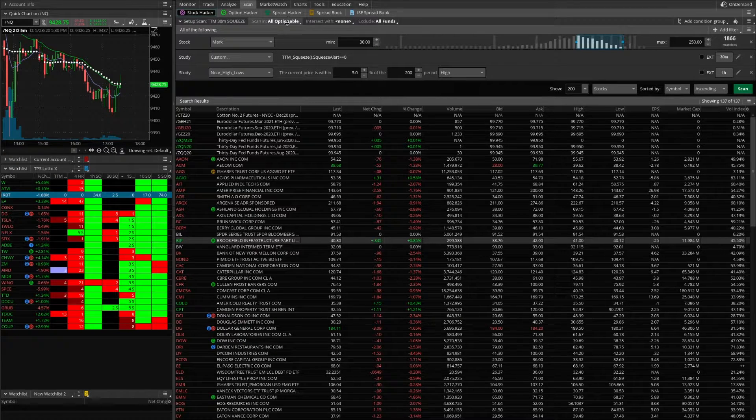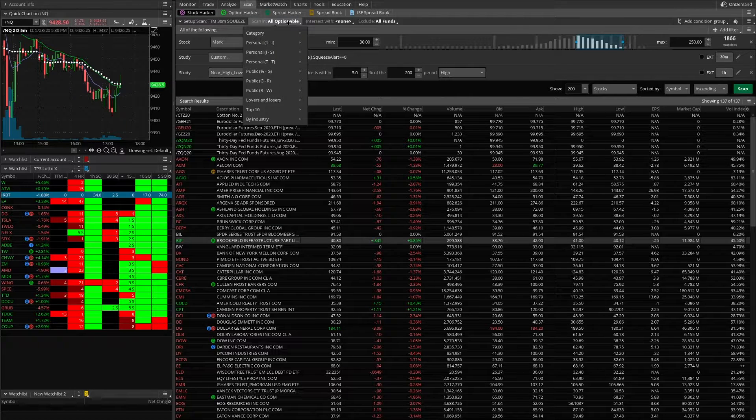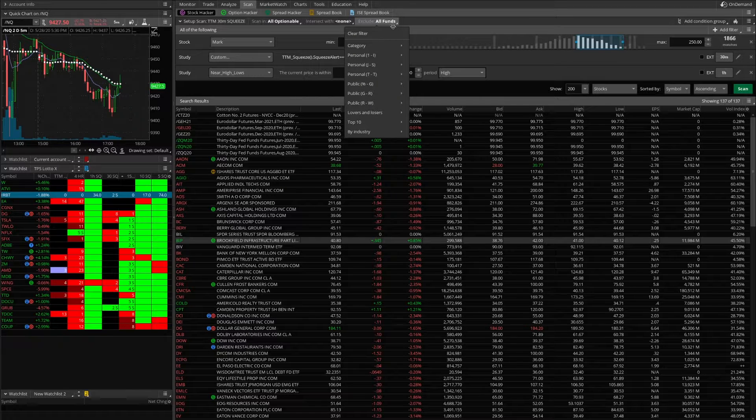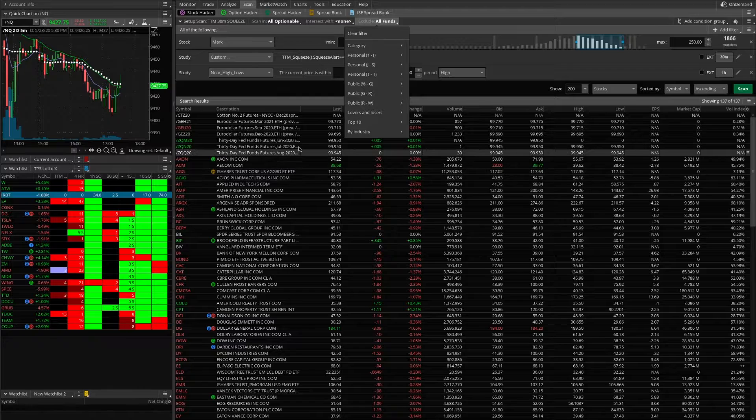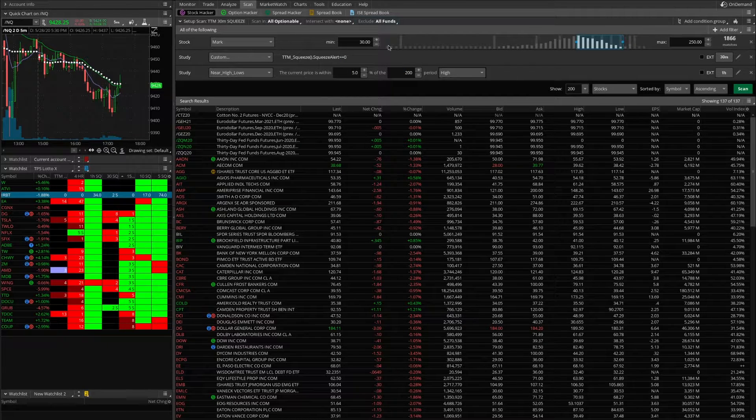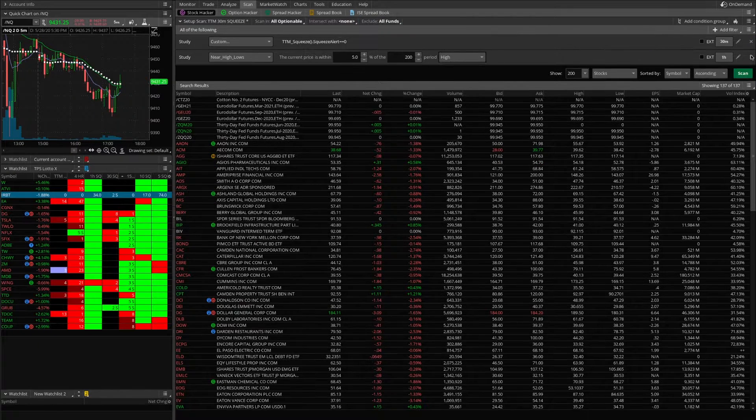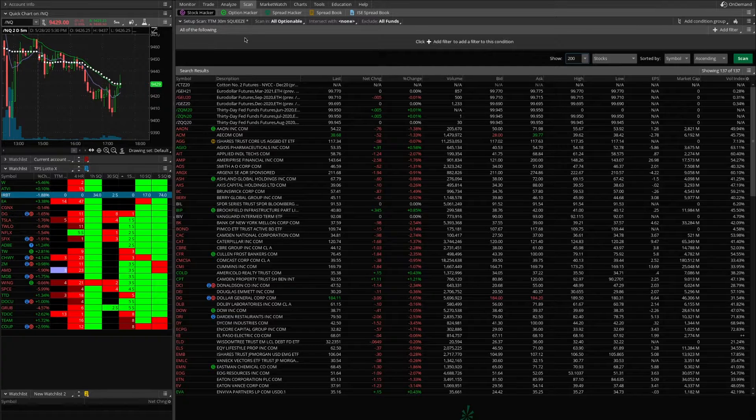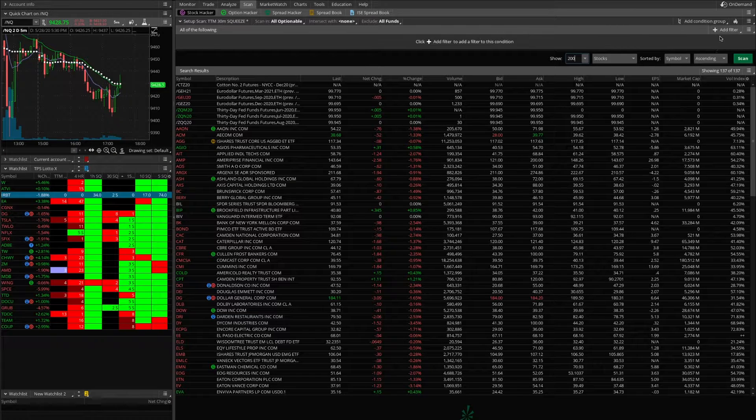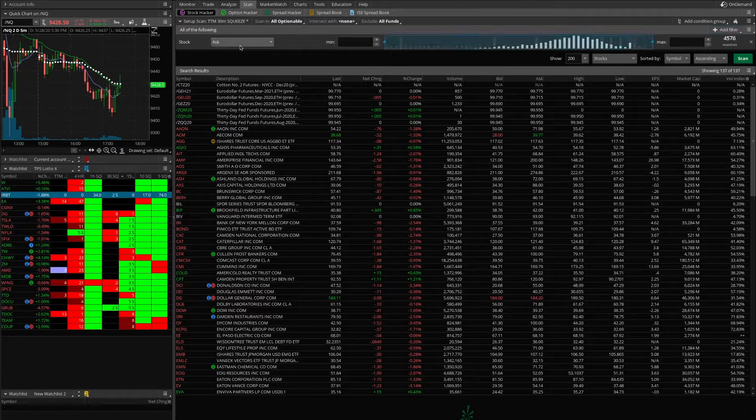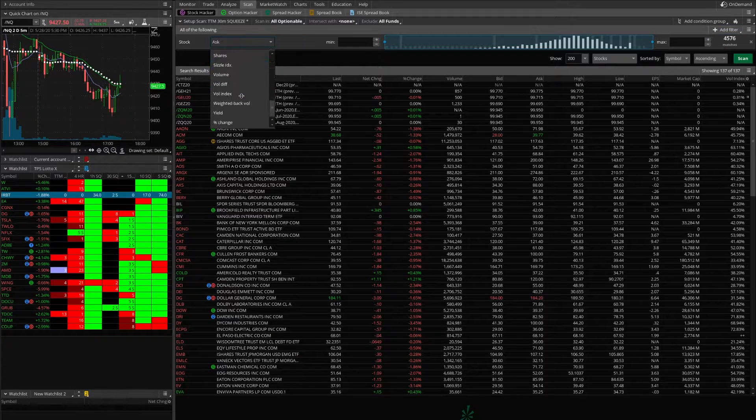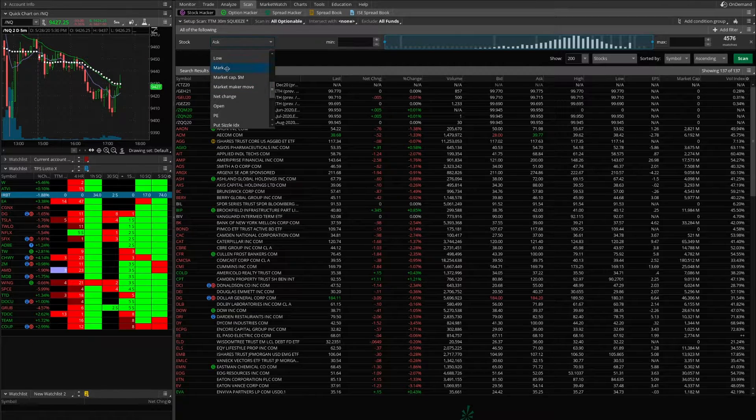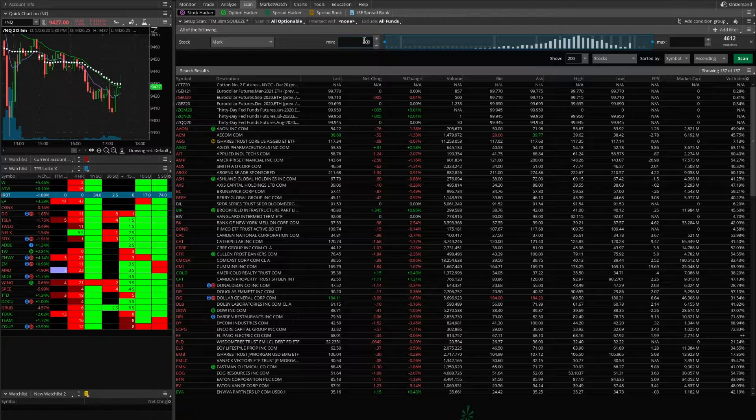We're going to set up a scan that's all optionable names. I exclude in this one all funds, sometimes you can exclude futures if you wanted to, and then you can do a search. Let's get rid of some of these. We're going to add a filter. This will be a brand new squeeze. We're going to go stock. We're going to say we'd like the mark or price, minimum let's say 20 bucks.